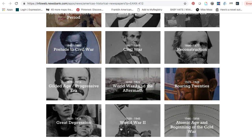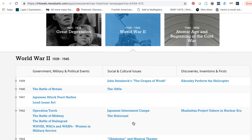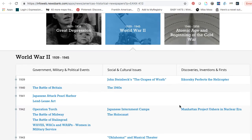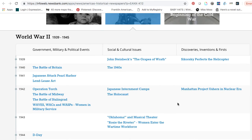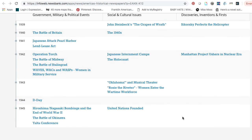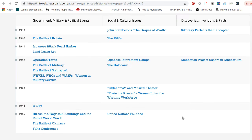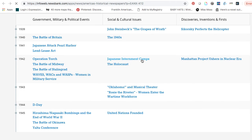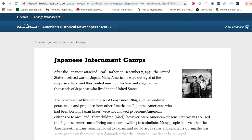I'm going to click on World War II. This will open up a menu of events that took place during the chosen era. You can scroll through, look for your event, and if it's listed on this timeline, all you have to do is click on the topic.